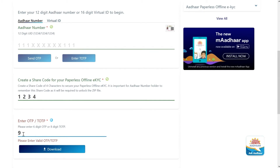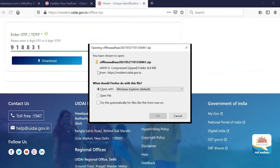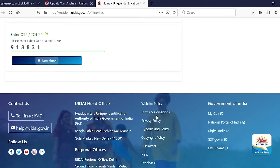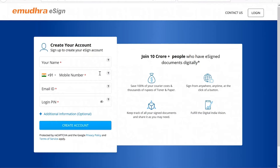A 6-digit OTP number will be sent to your Aadhaar registered mobile number. Please enter the OTP in the space provided. Click on the Download button and save the Aadhaar XML file on your computer or device.